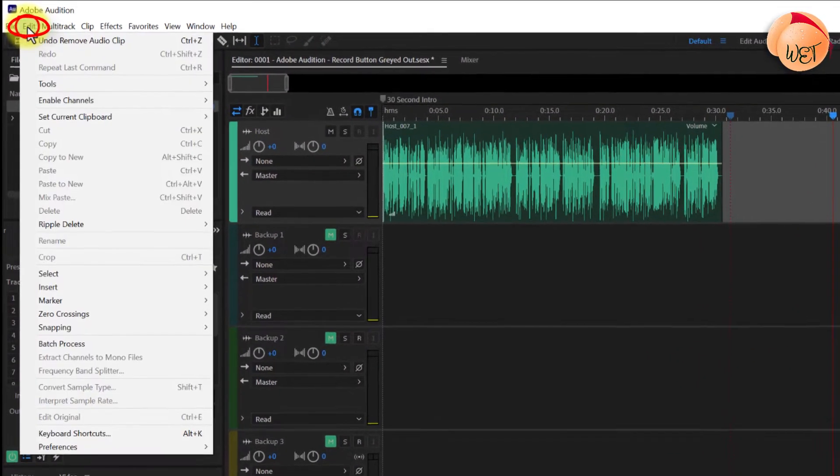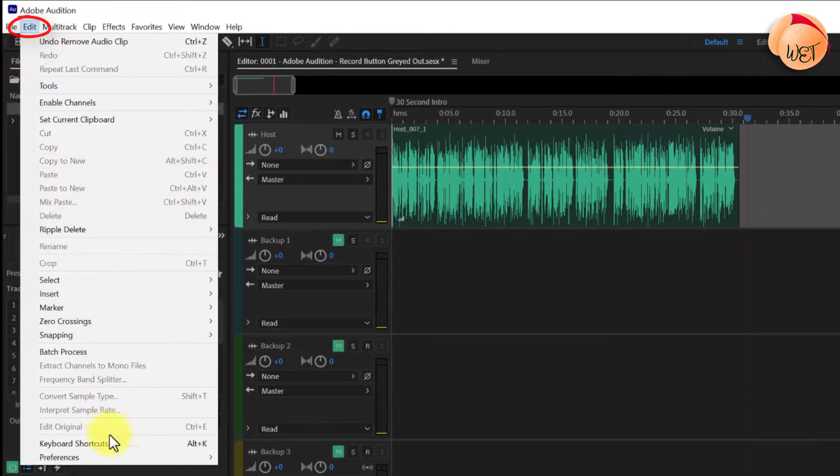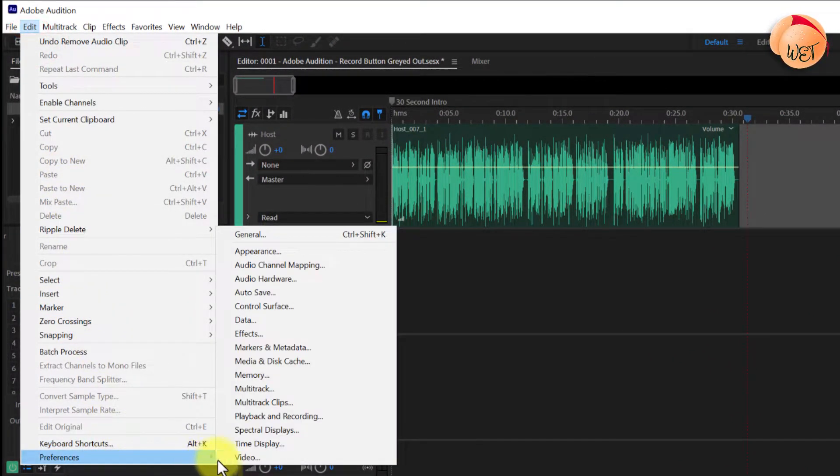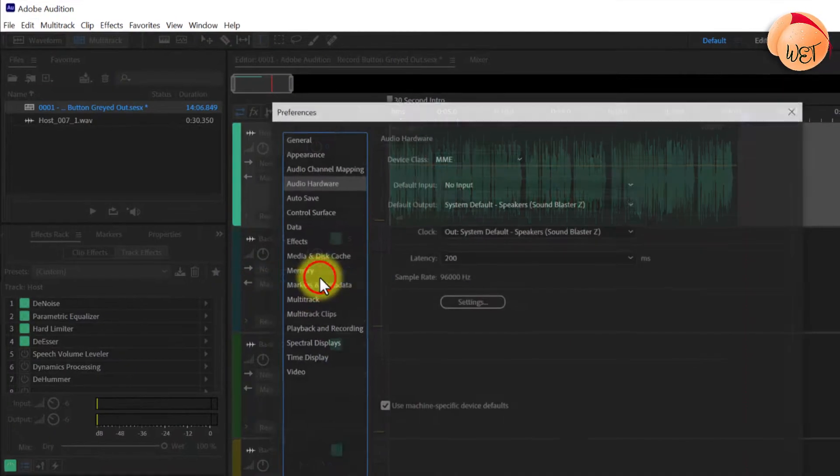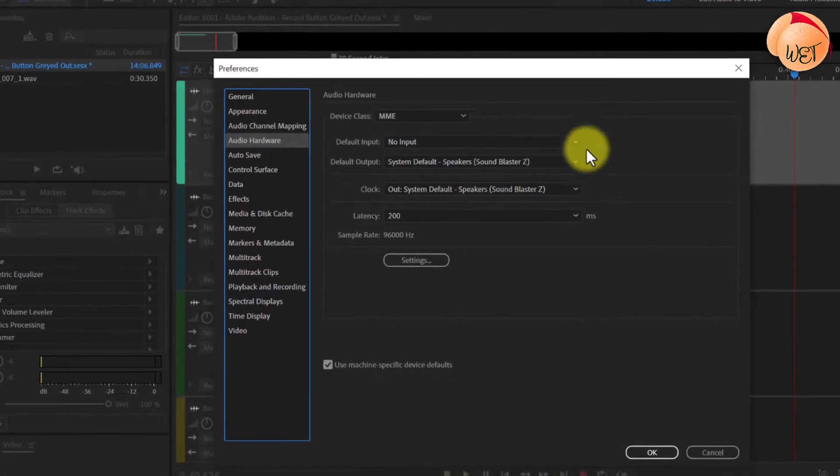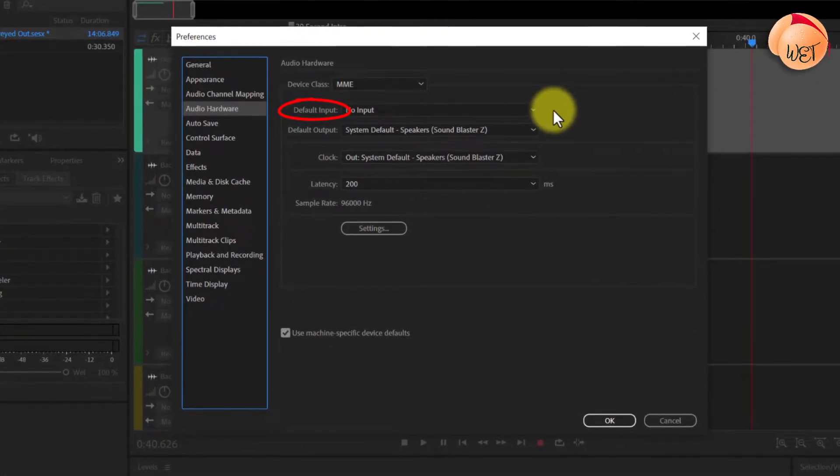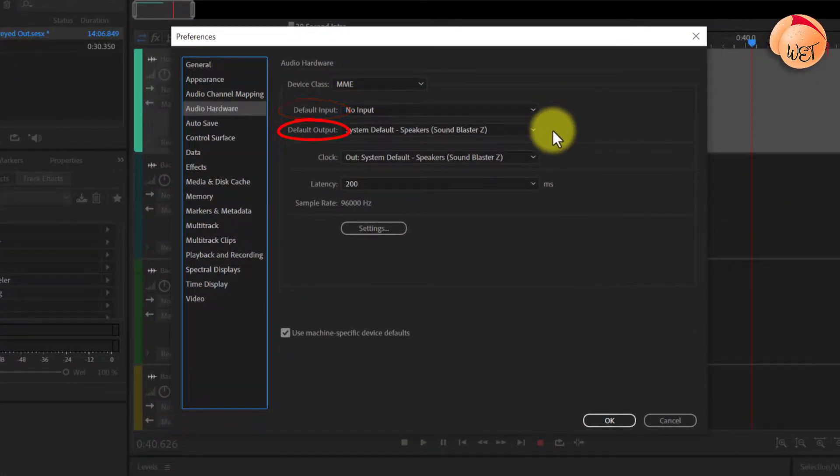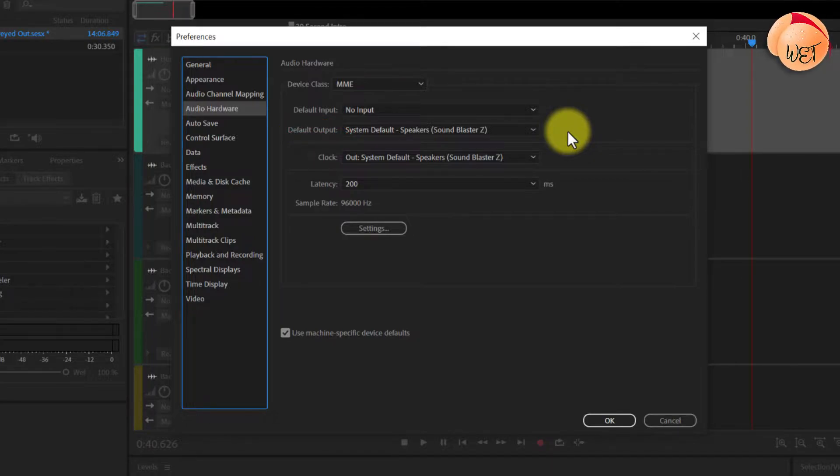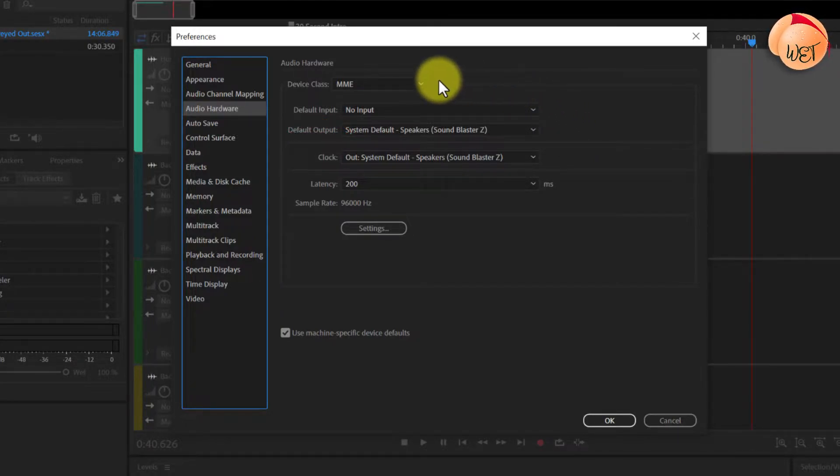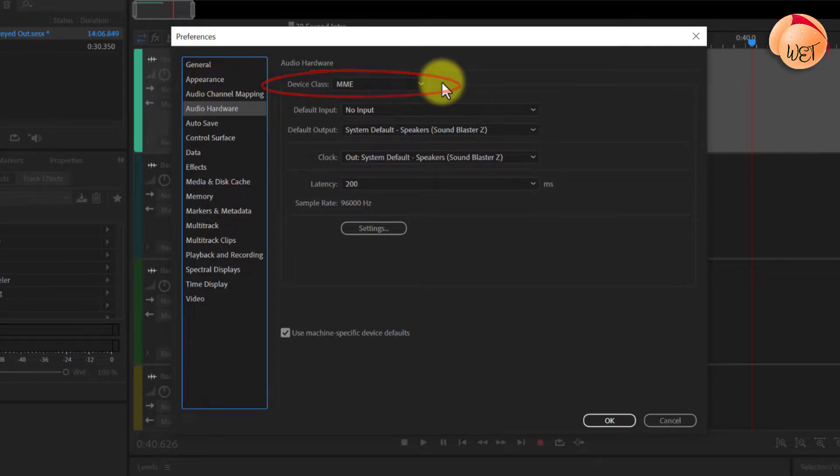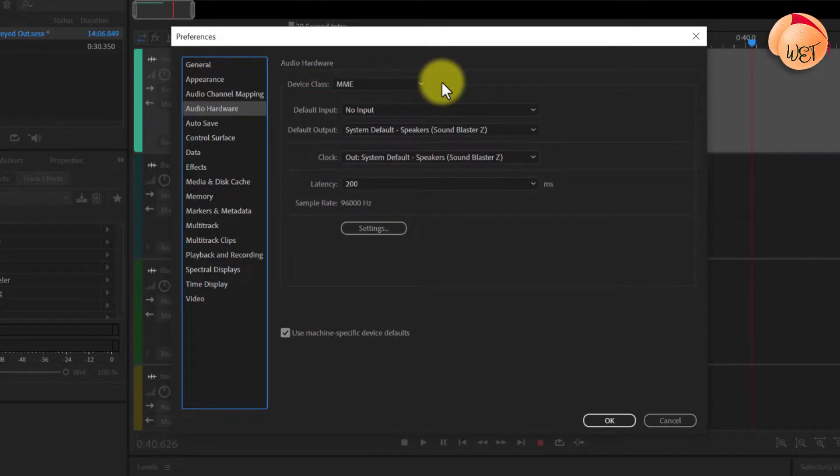To do this, go up to the Edit menu, click Preferences, then on Audio Hardware. You should see a default input and a default output for your audio. If not, you may need to select your correct device class up here. Mine is MME, otherwise known as Microsoft Multimedia Environment.